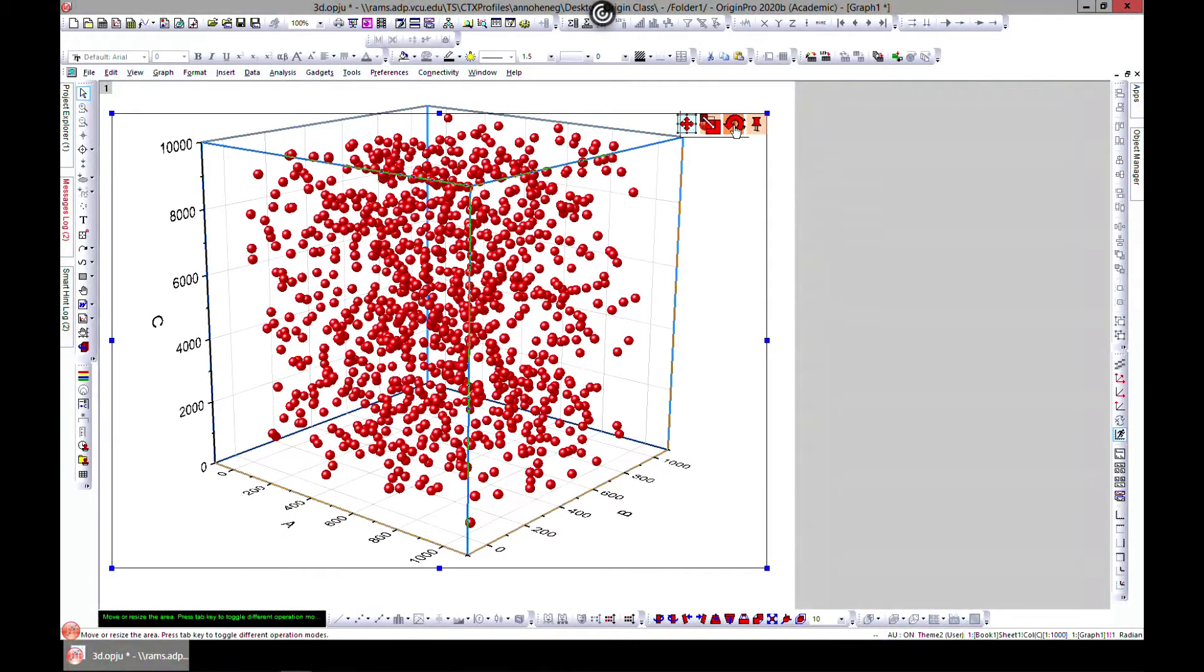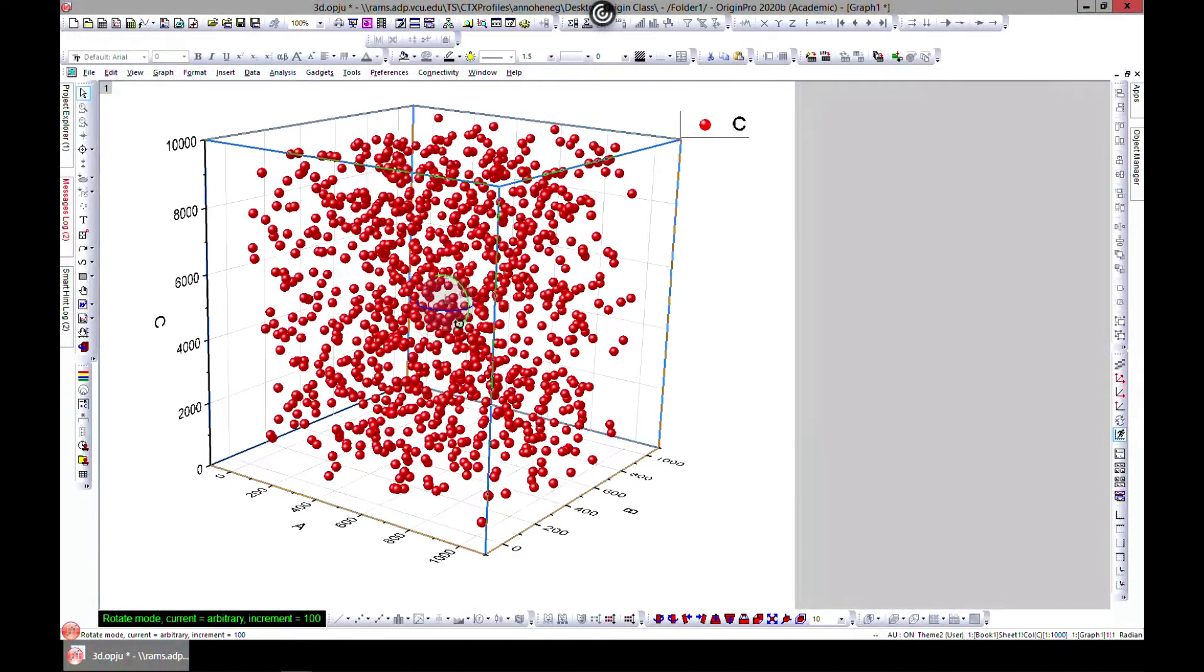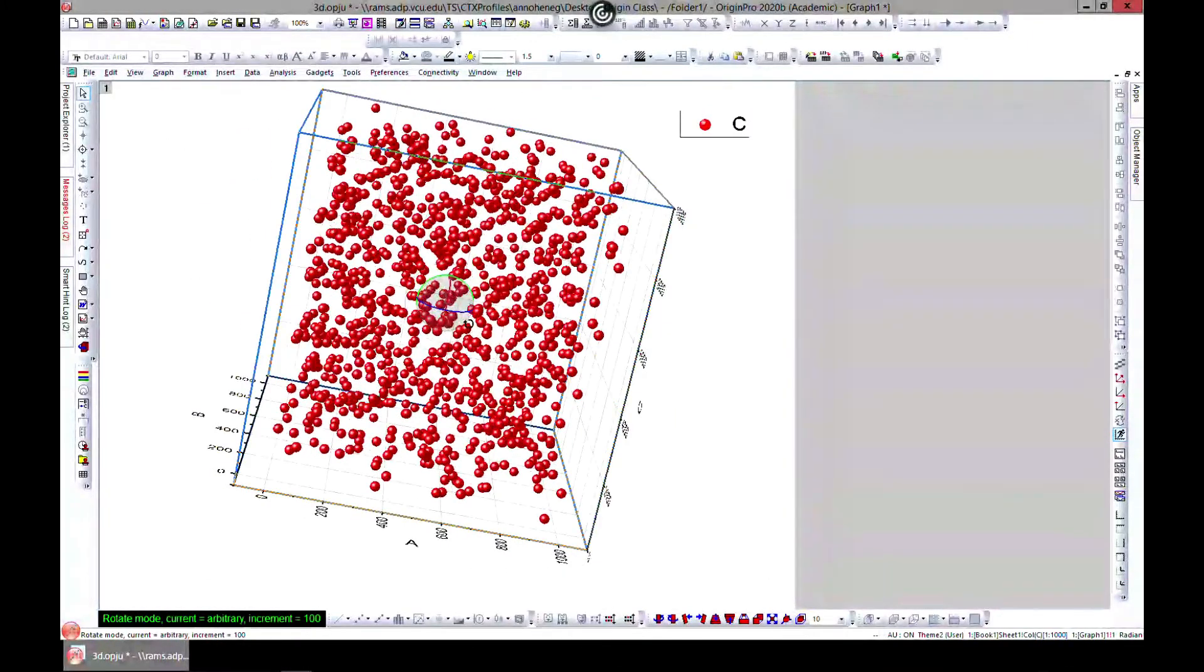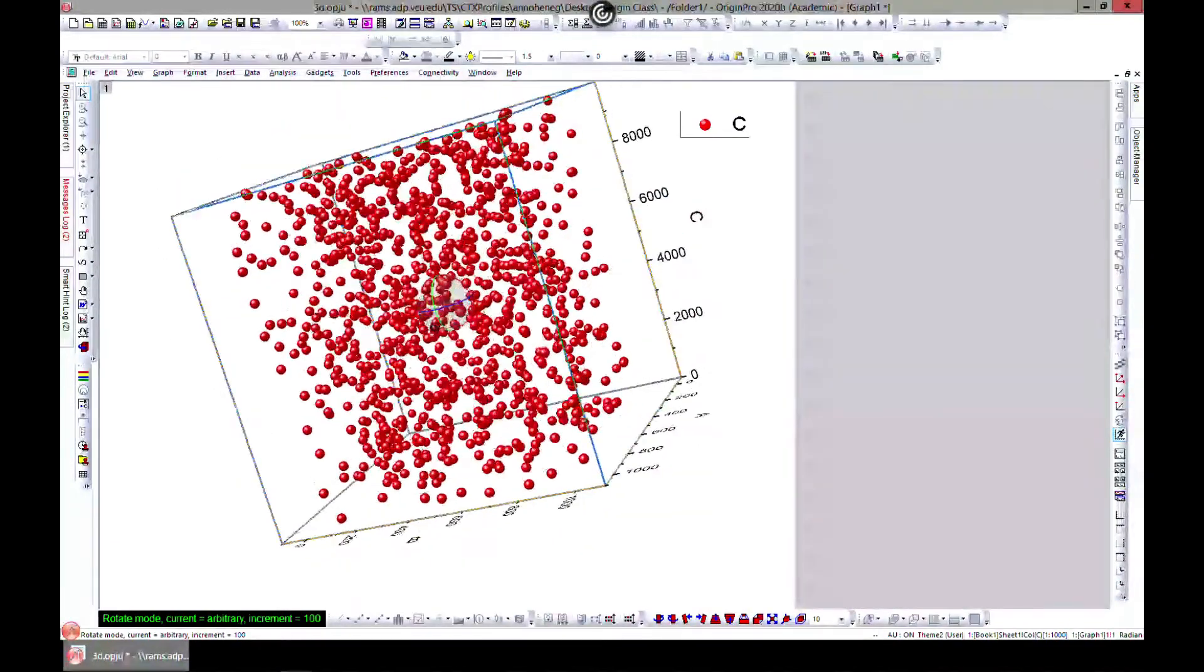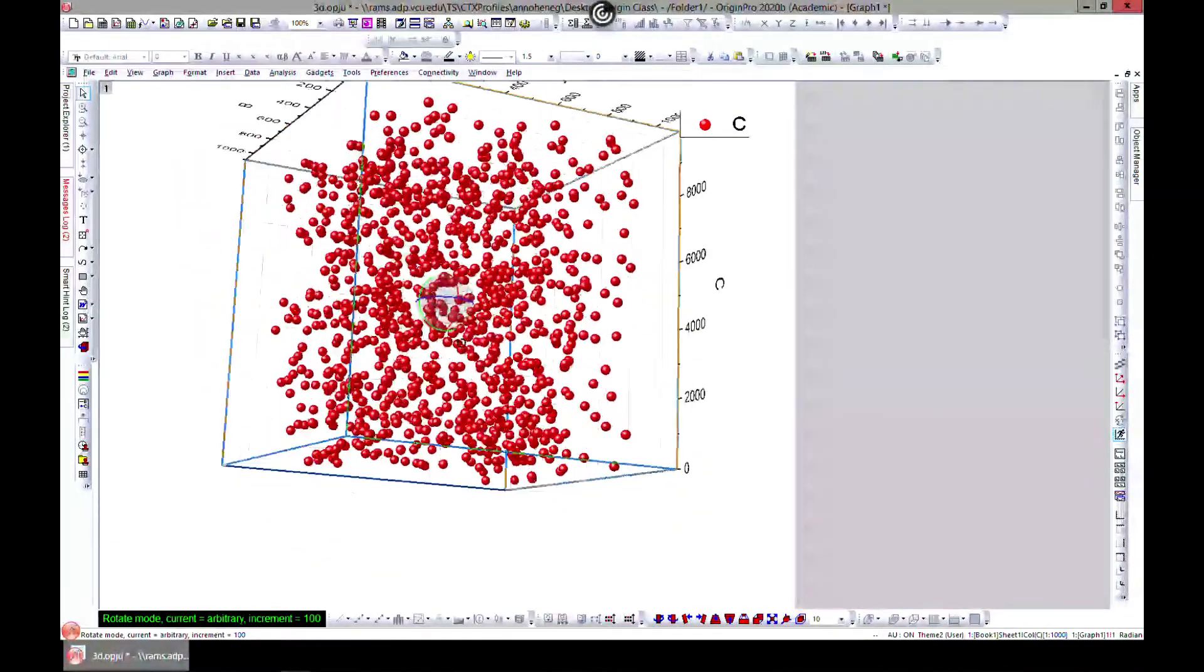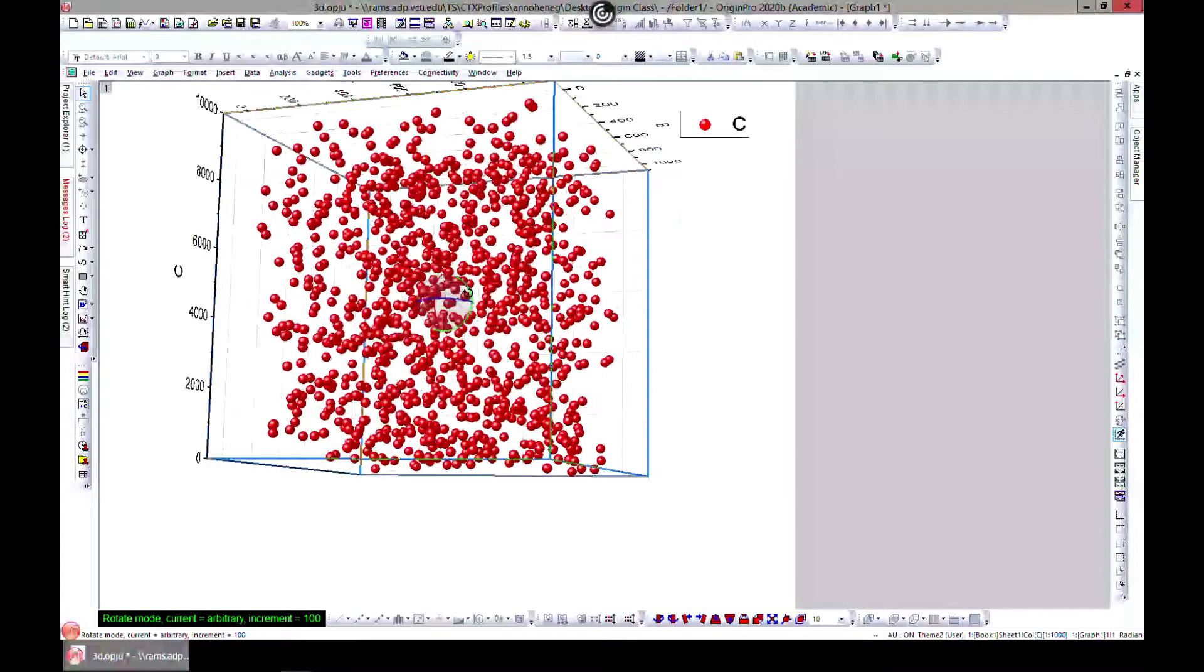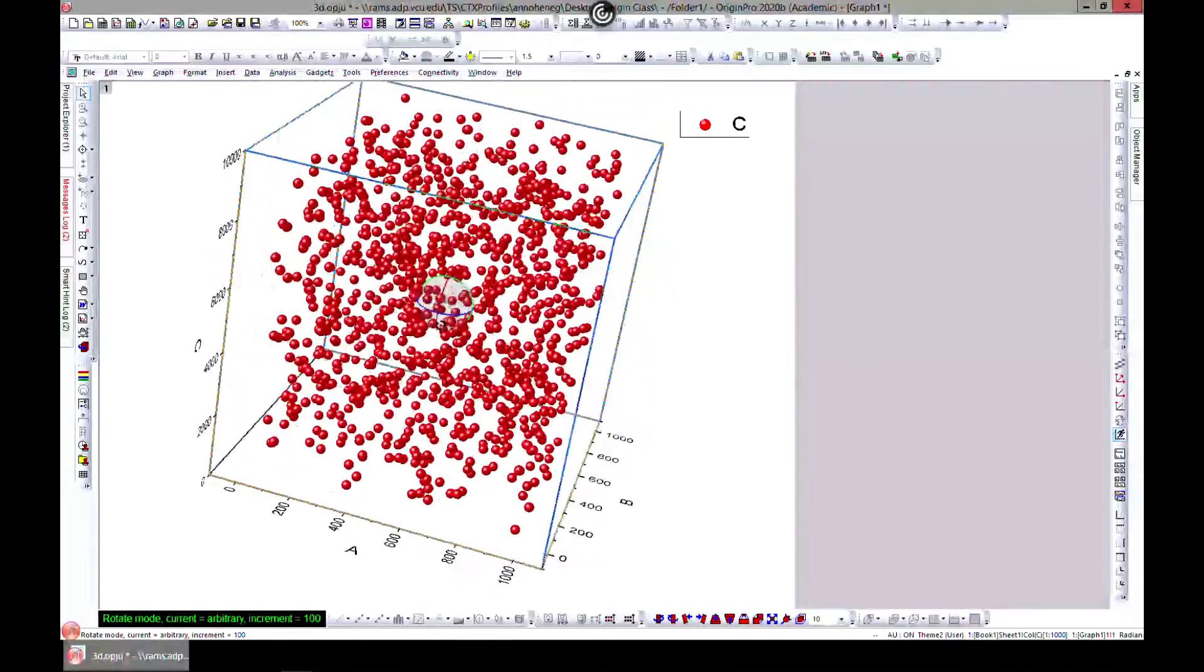You can select it and choose this icon. Hold your left mouse key button and you can rotate it around, and you can see that your points have been plotted here.